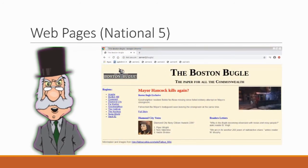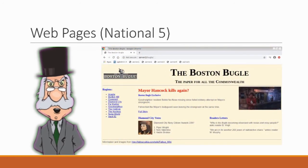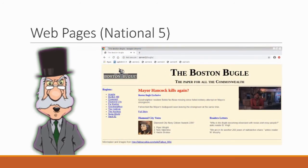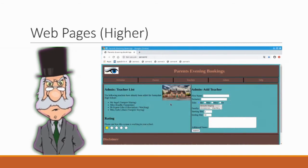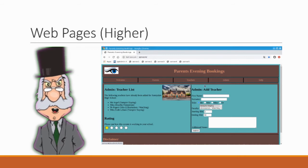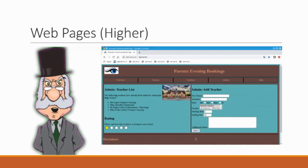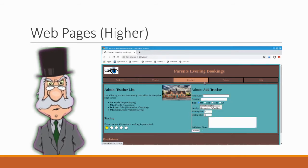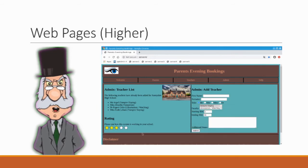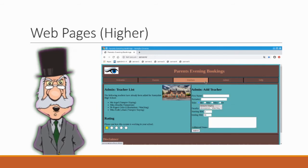National 5 for web page work starts to add in more complex content such as video or sound. If you take higher computing the website you'll be expected to write has to look a lot more professional and it will include things like navigation bars or forms and interactive content.